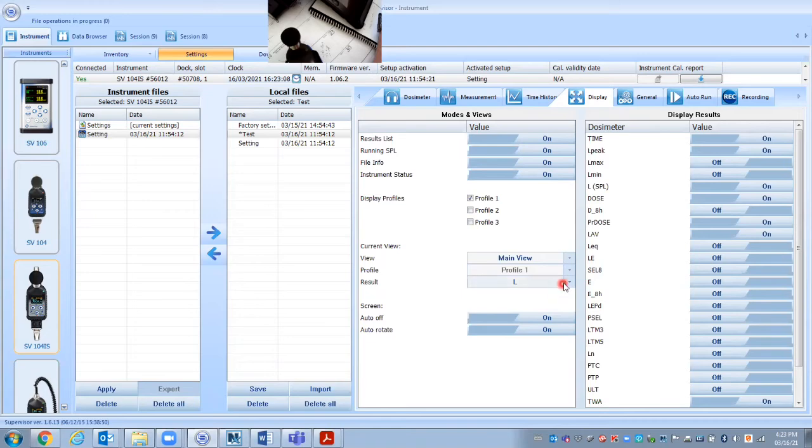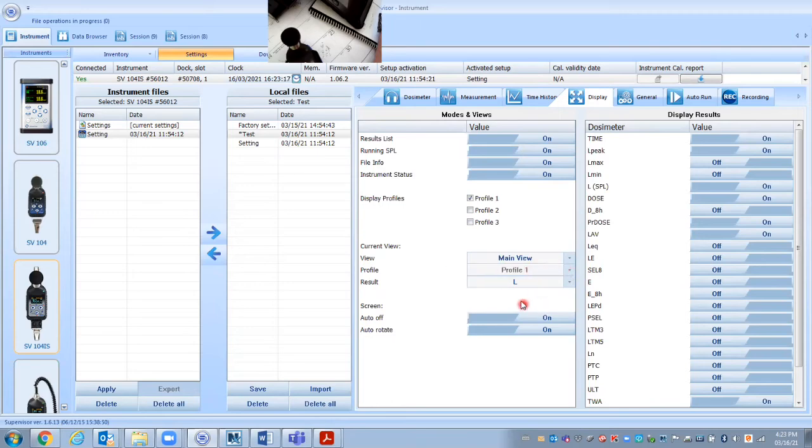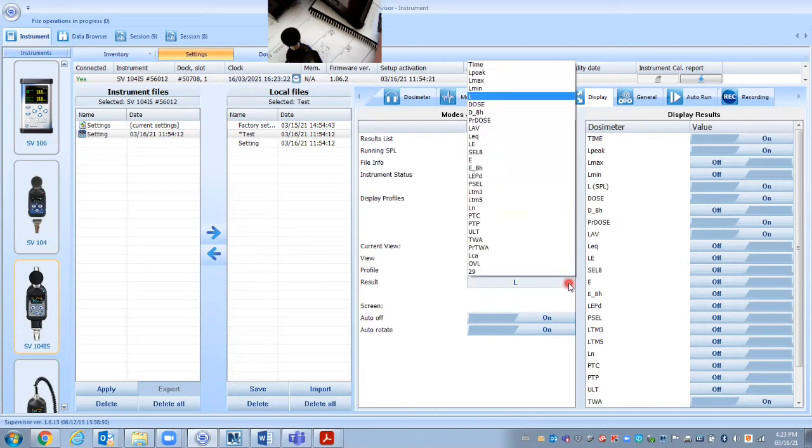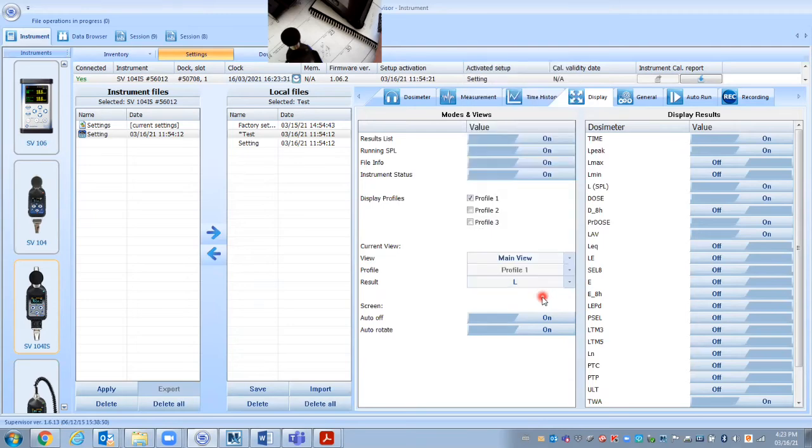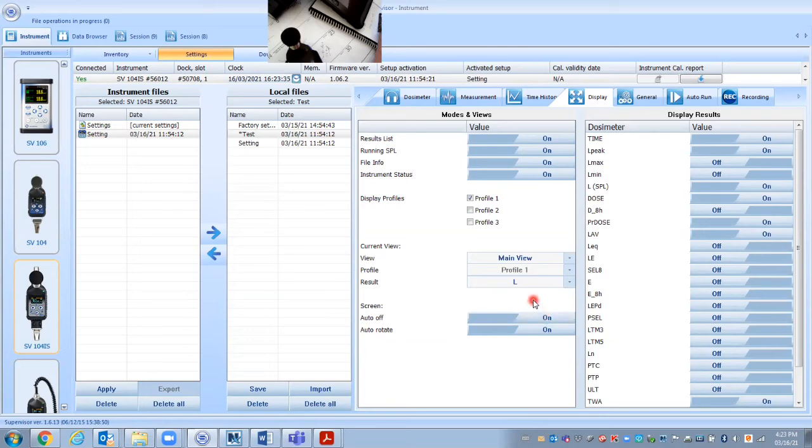These settings here, we want to have the main view is the first option under view. The profile we're using is only profile one. And L is basically the we want to see the sound. But there's other things we could look at other settings that you could look at, like dose or anything like that that you'd want to put in. But usually L for sound is usually the most common. Auto off if no buttons are pressed, if you have that turned on after a certain amount of time that will shut down and save the battery.